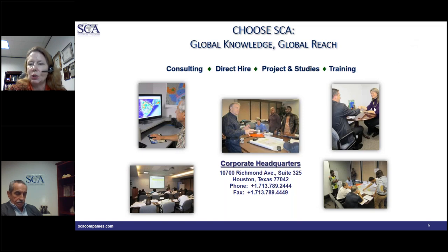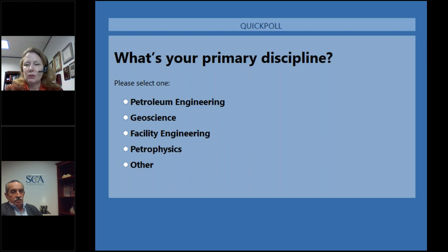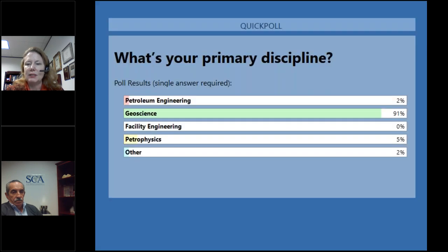I'd like to conduct a quick poll of our audience. We're going to get some real-time feedback on what is your primary discipline. We're starting to get your responses now through the GoToMeeting dashboard. It looks like the vast majority are geoscience — almost all of you have voted.